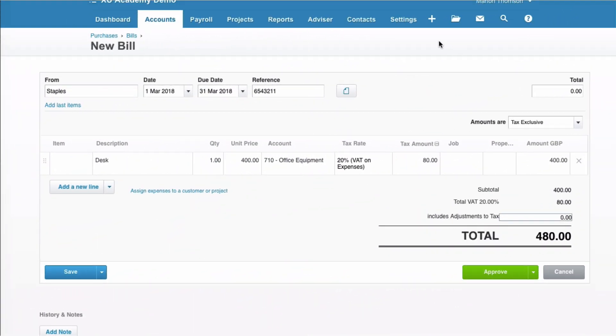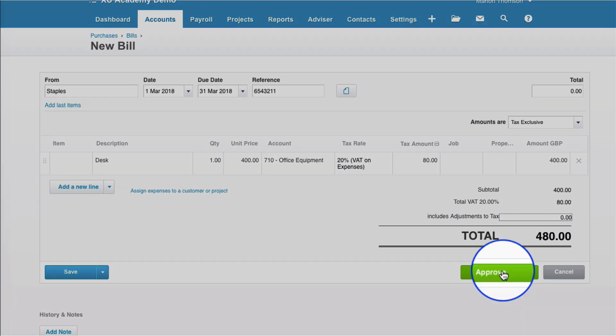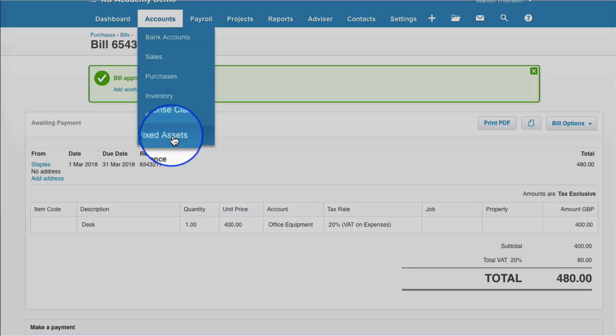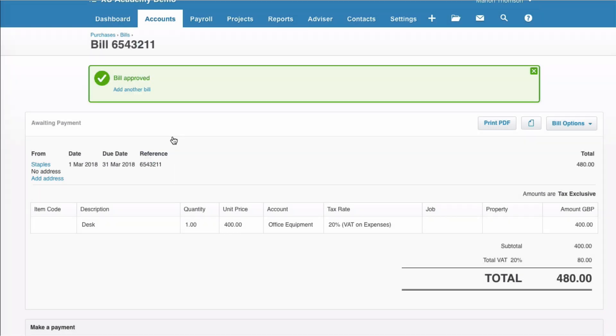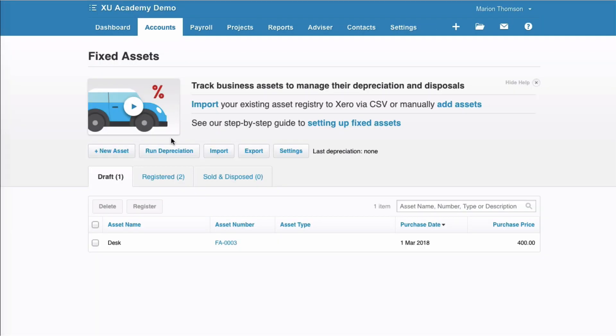Okay, here's another example of a purchase invoice coded to fixed assets. This time, we've purchased a desk, and it's been coded to office equipment. We just select approve, and then let's go to fixed assets. As before, it appears on the draft screen.